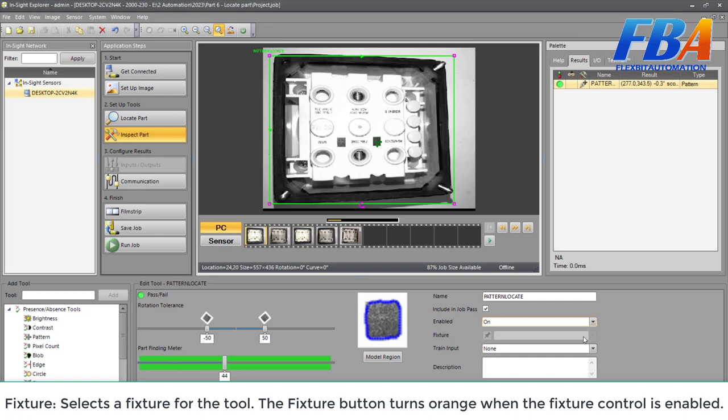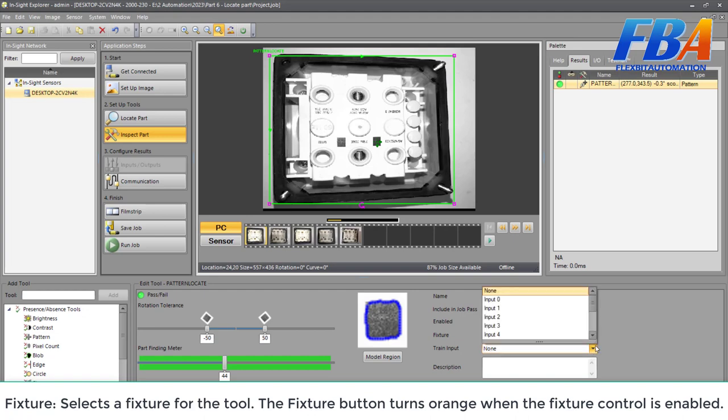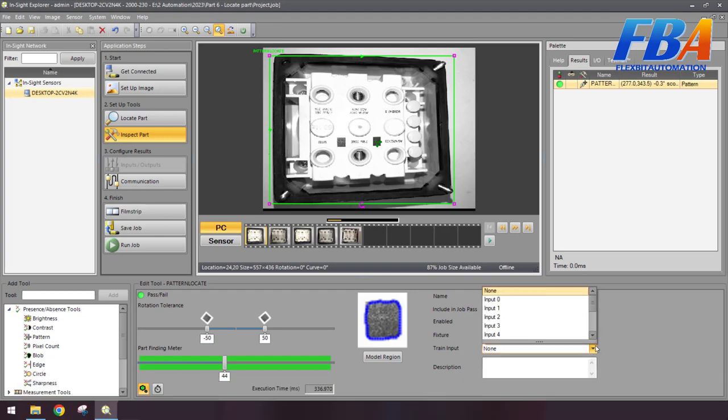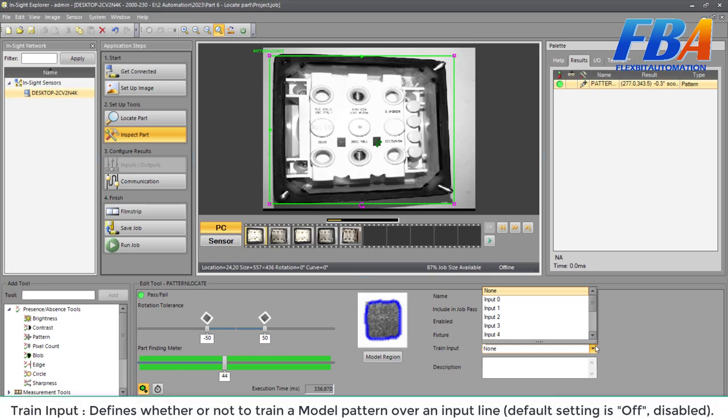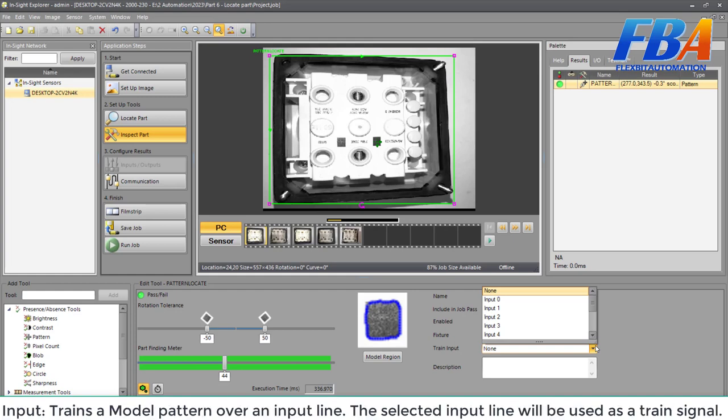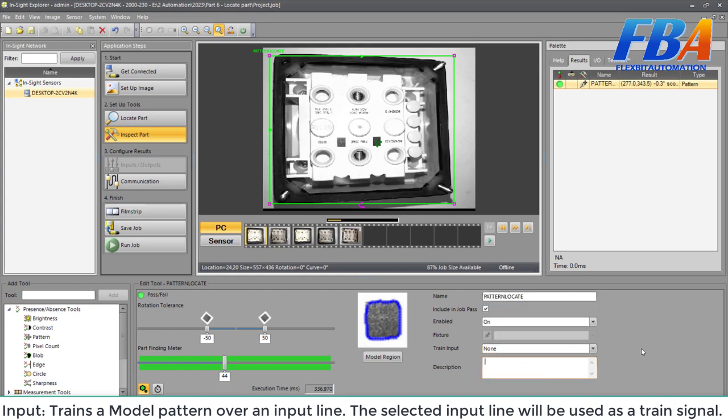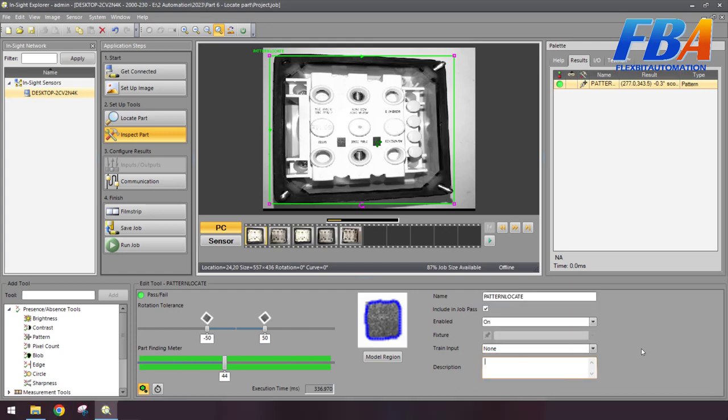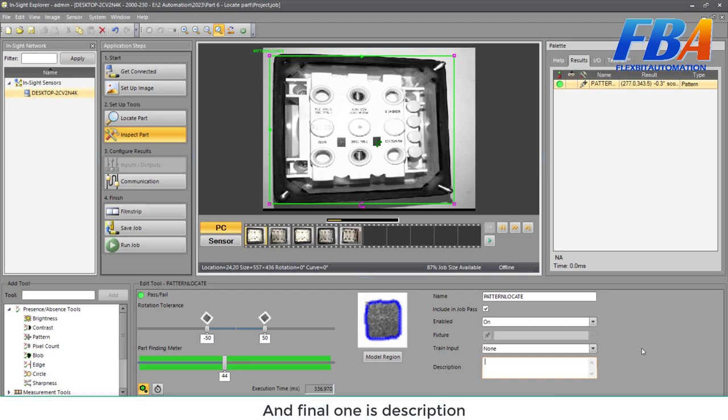And then fixture: select a fixture for the tool. The fixture button turns orange when fixture control is enabled. The next one: train input. It defines whether or not to train a model pattern over an input line. Default setting is off, disabled. Input trains a model pattern over an input line. The selected input line will be used as a train signal.